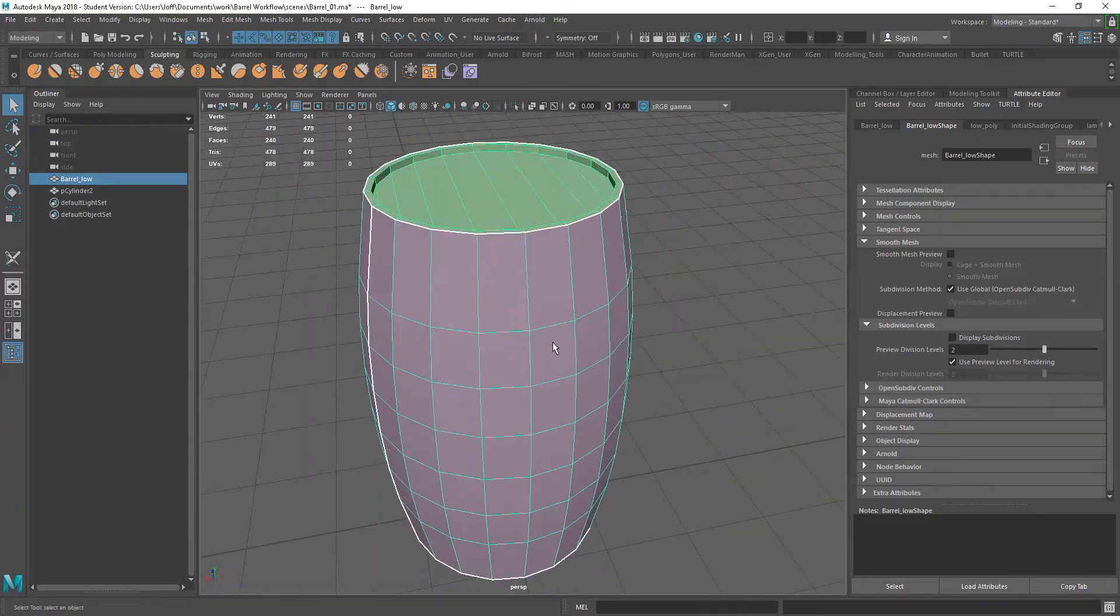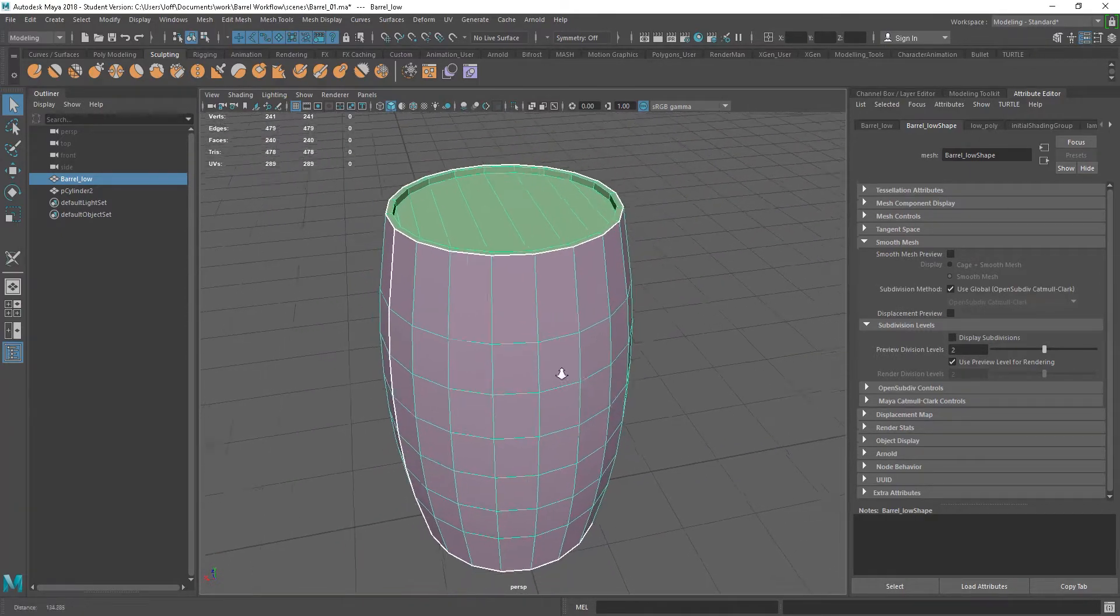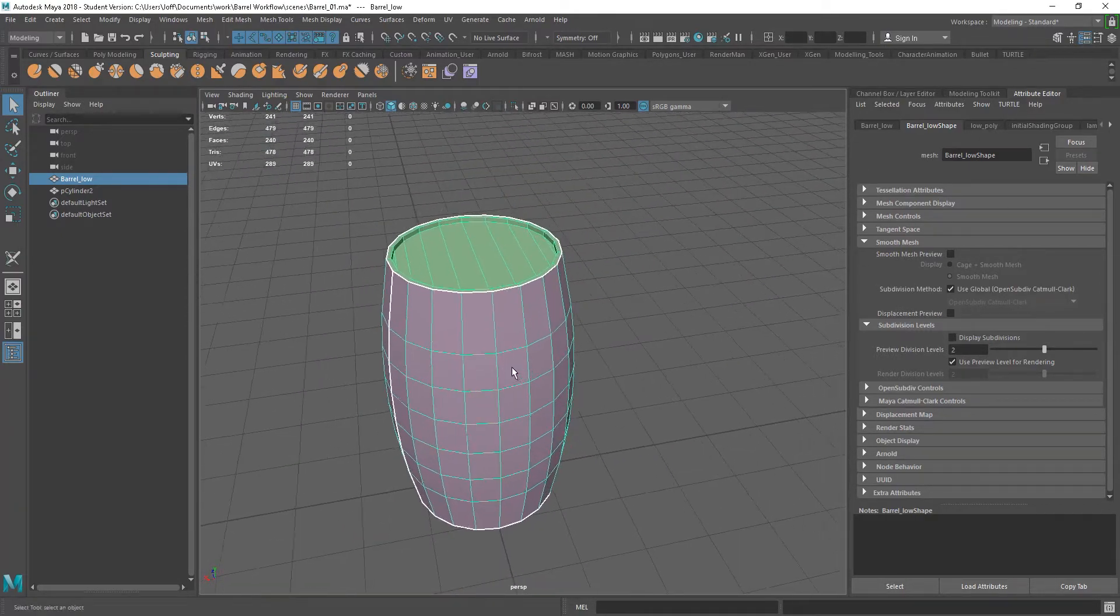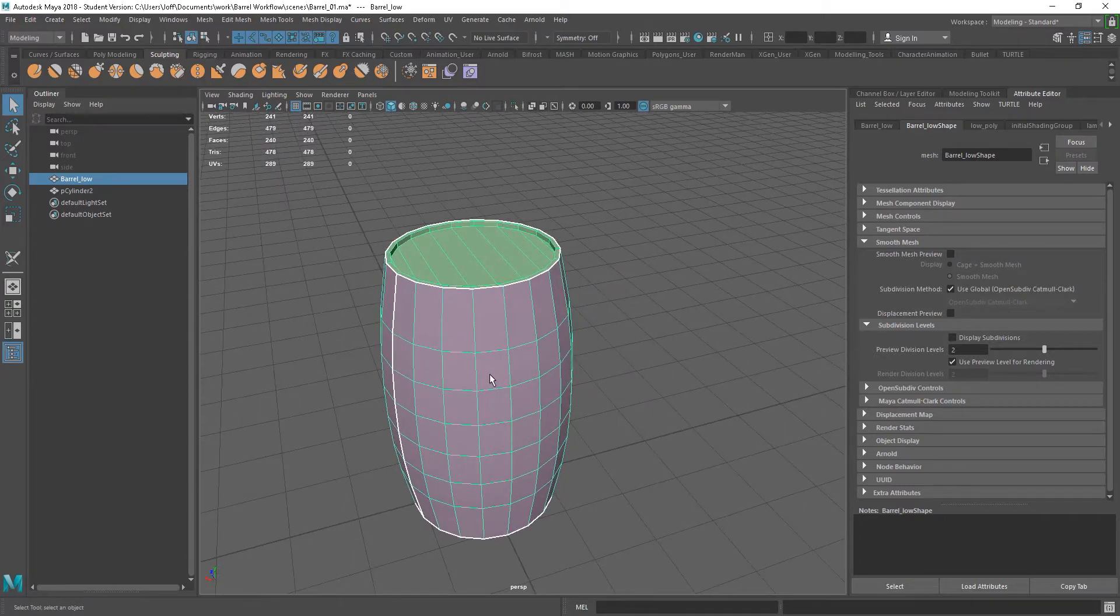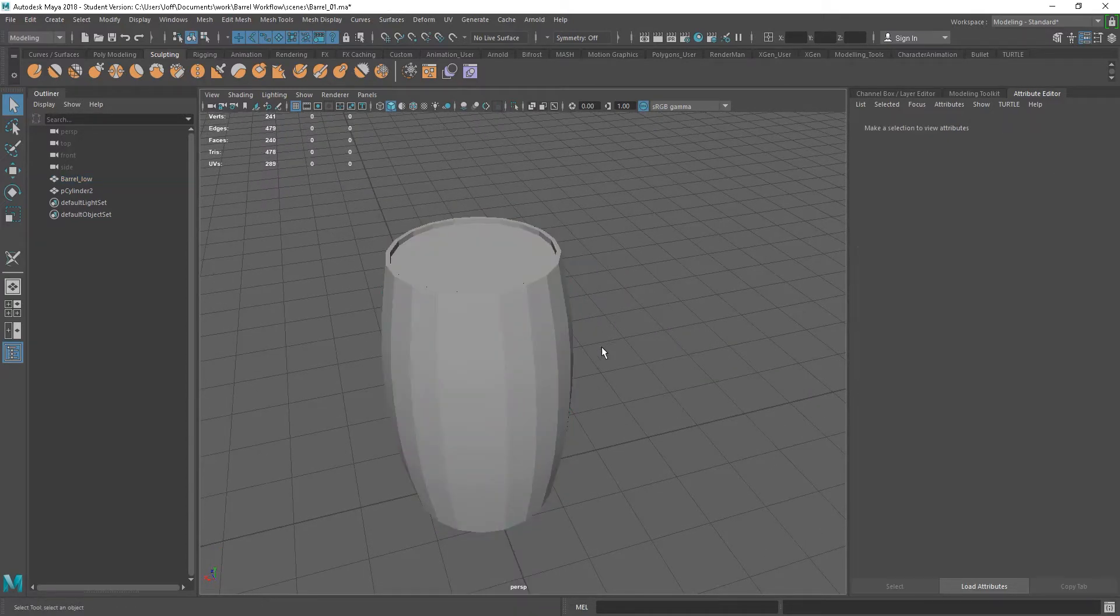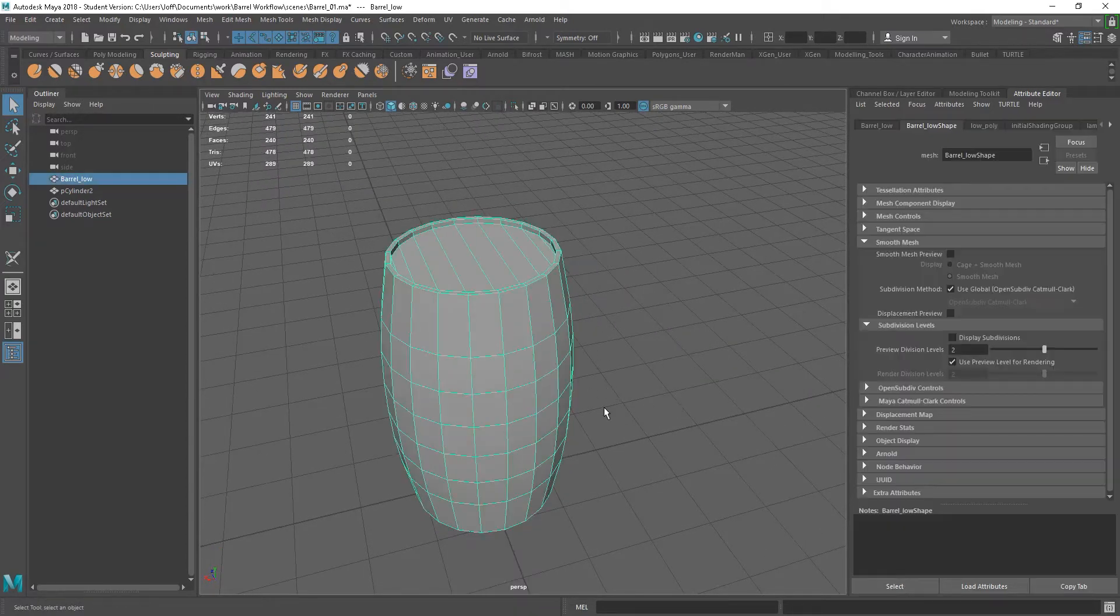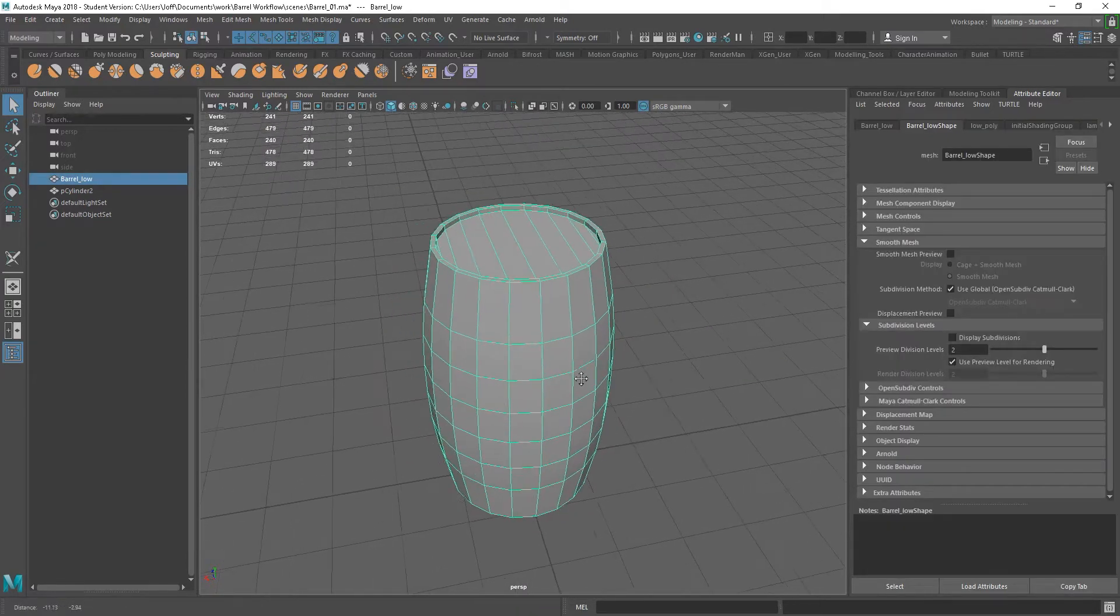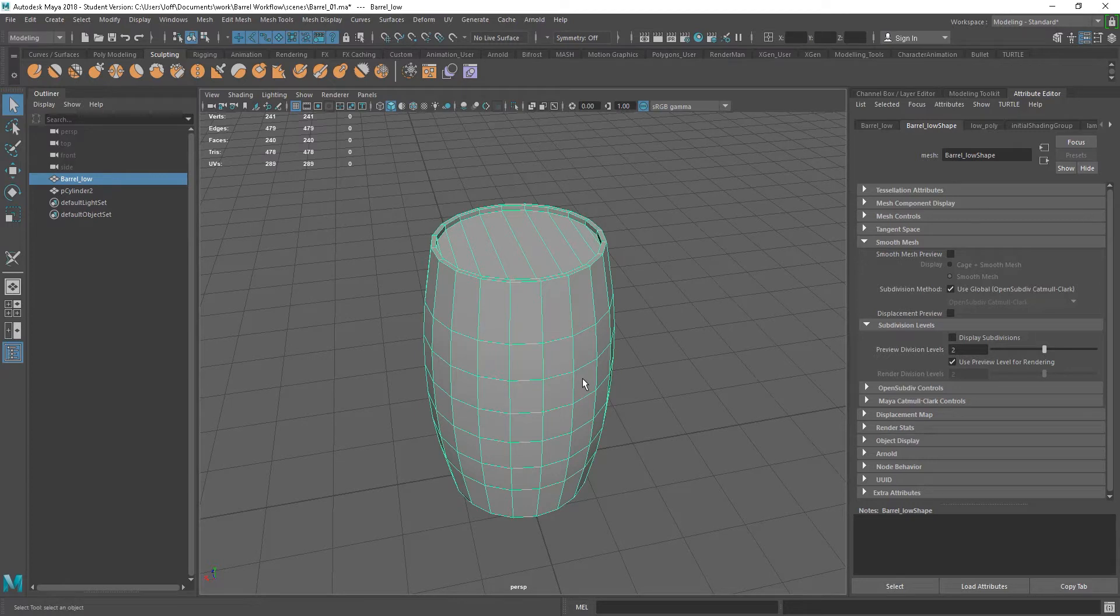So, moving on, we've created our low poly barrel. Now I'm going to go in and make a high poly version of this.